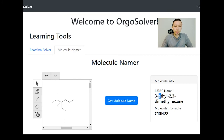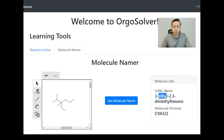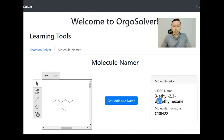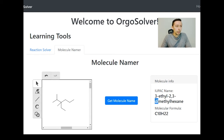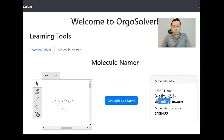Ethyl is put in front even though it's on carbon three. Why is that? It has to do with alphabetization — ethyl comes before methyl alphabetically. Some of you might ask: D comes before E, so why not put dimethyl in front of ethyl? The answer is because we don't include the prefixes di, tri, tetra, penta when alphabetizing. We go with the actual substituent name — in this case, the methyl group.